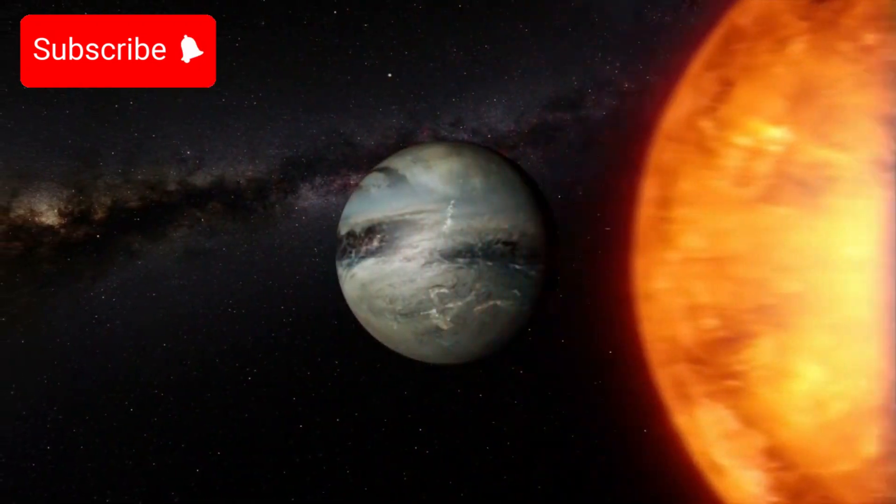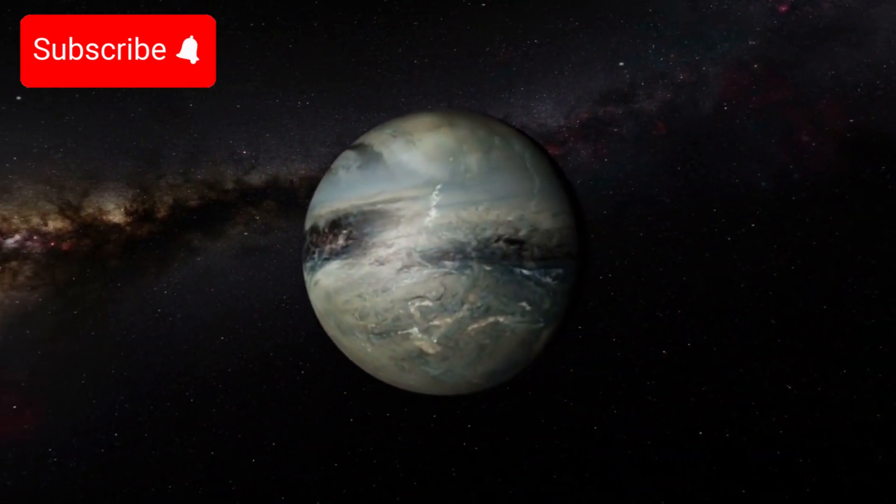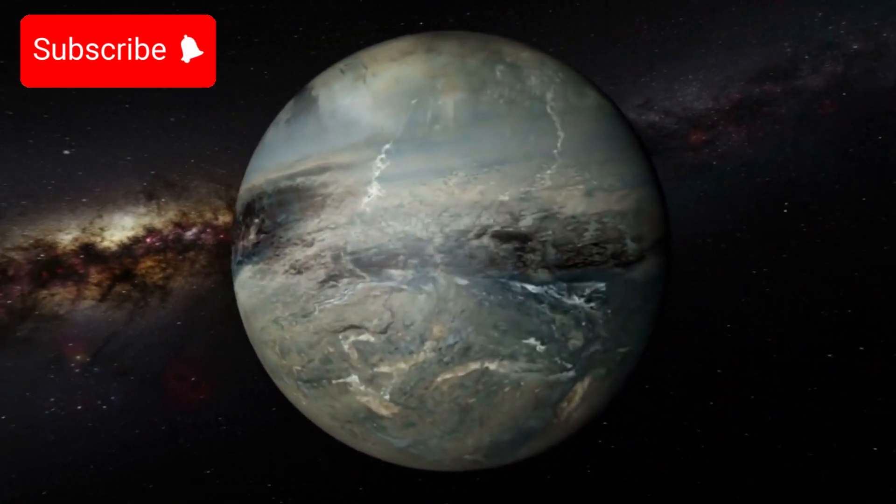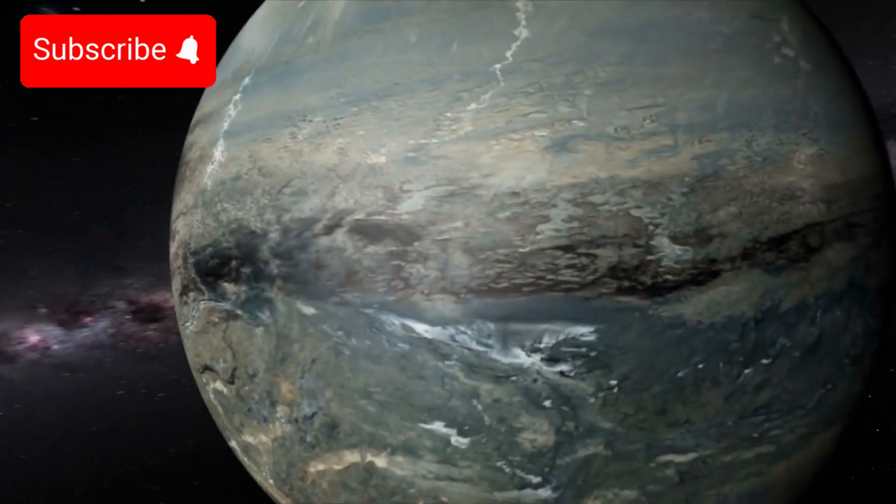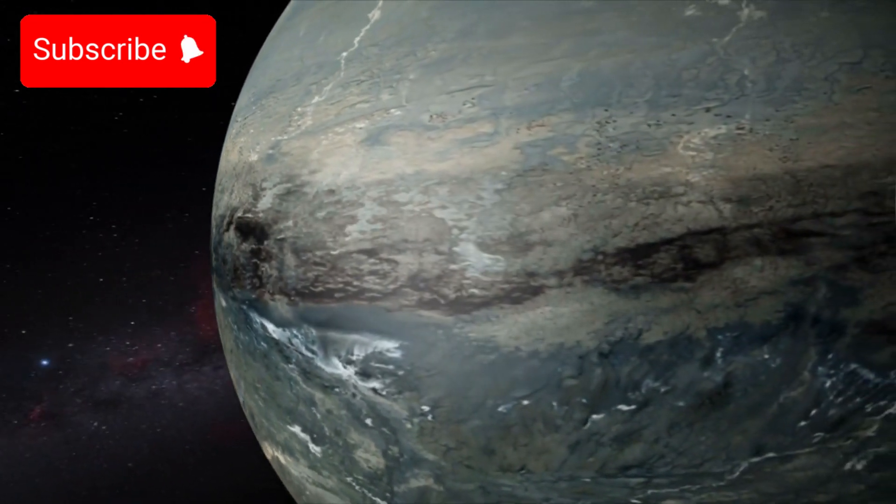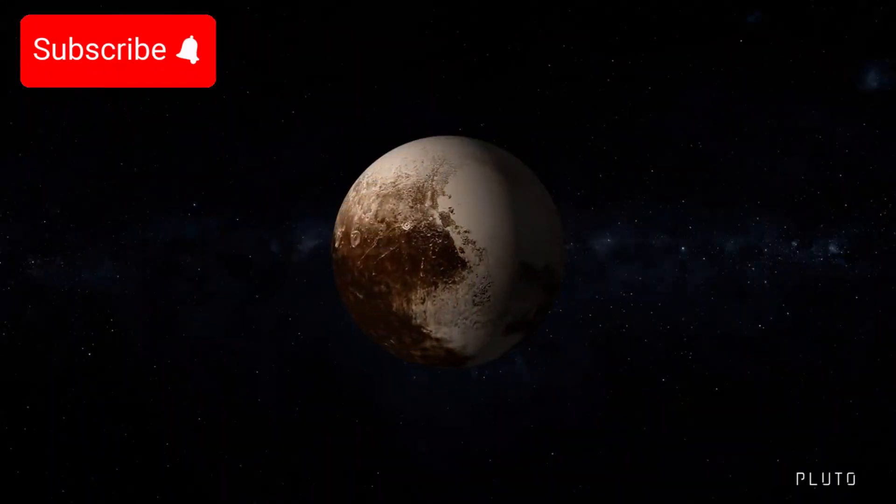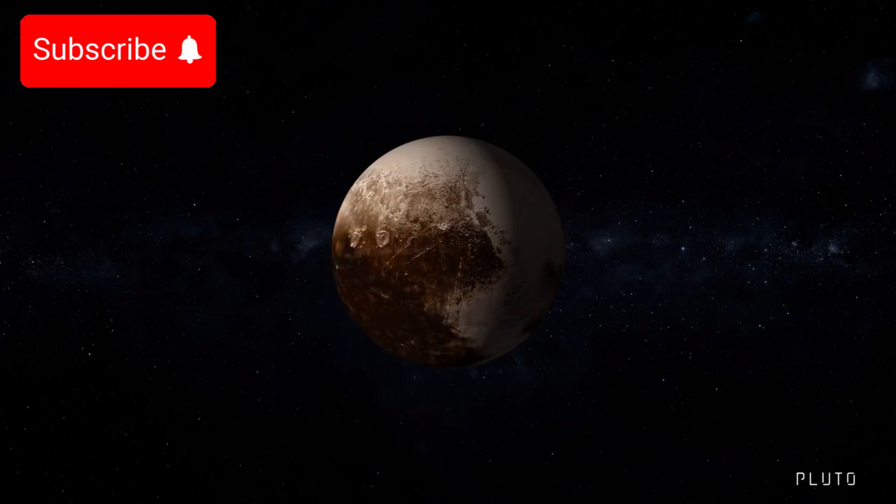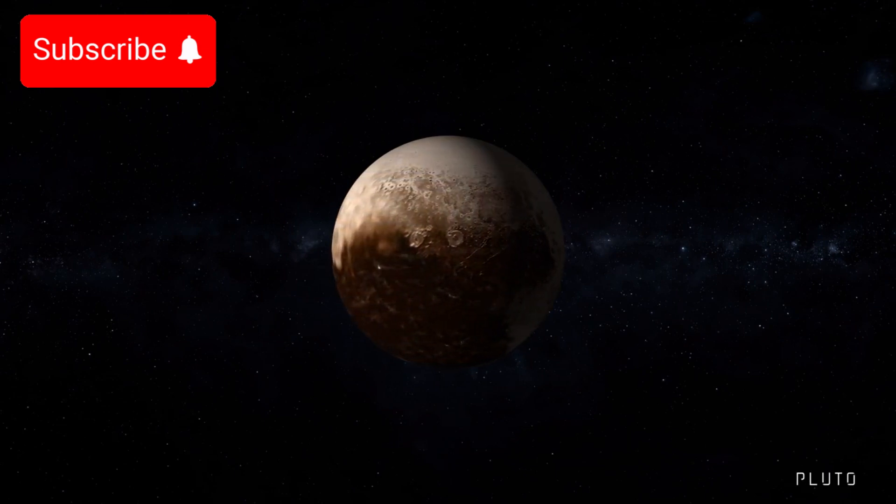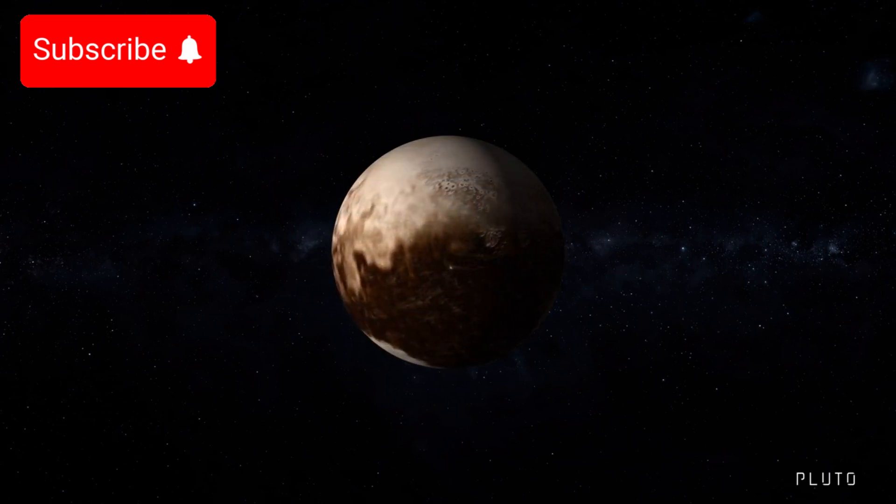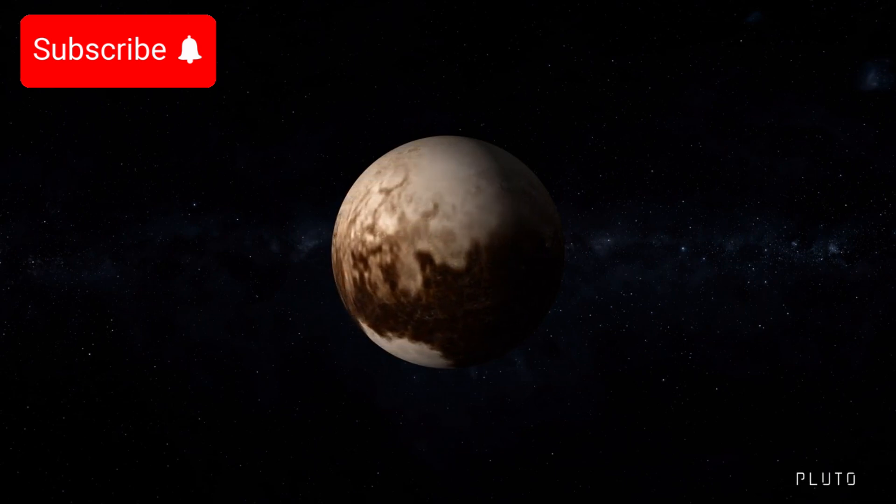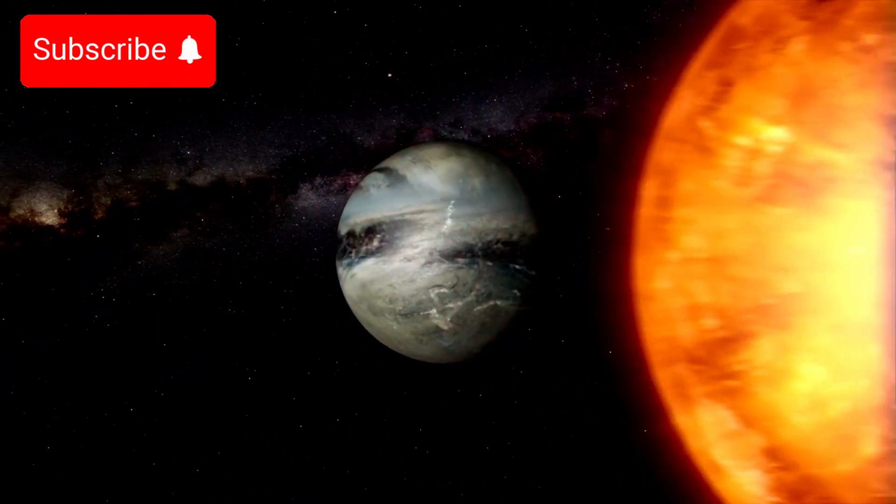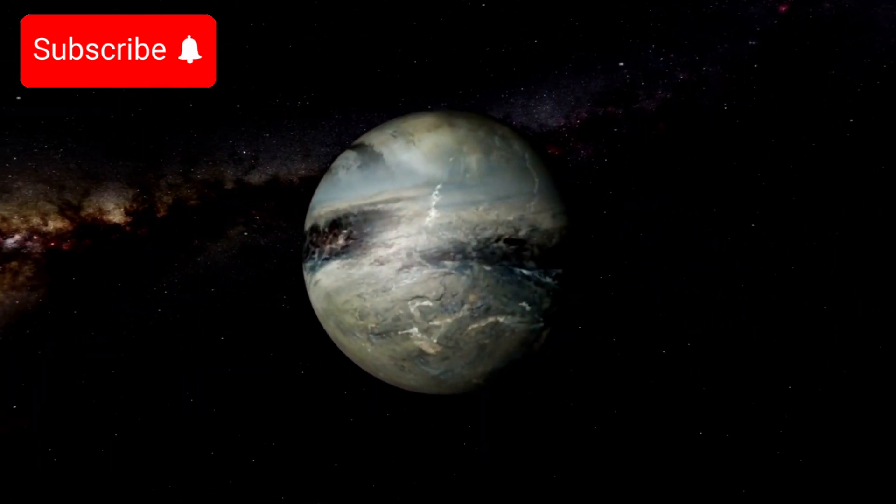Pluto, that distant, enigmatic world on the fringes of our solar system, has long been a subject of fascination for both astronomers and the general public. Once celebrated as the ninth planet in our solar system, Pluto was reclassified in 2006 as a dwarf planet. Despite this change, its allure remains undiminished.